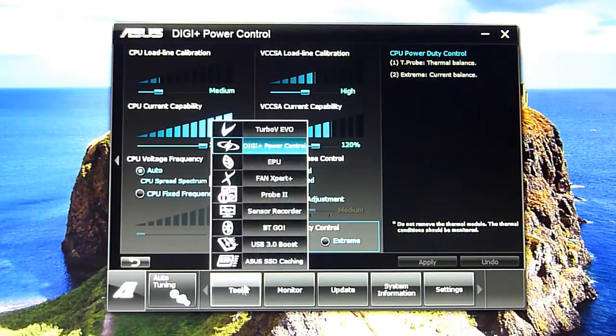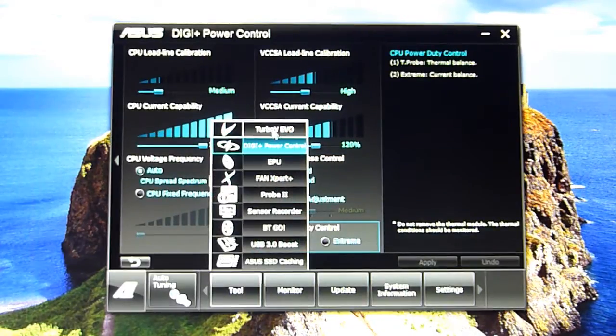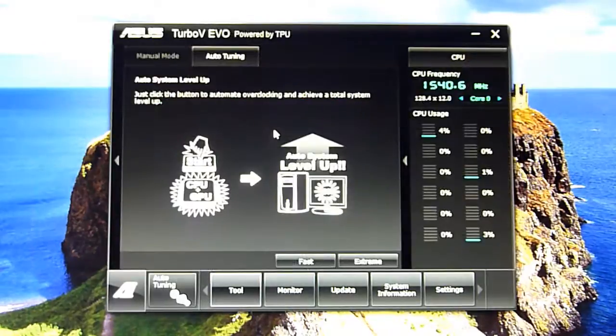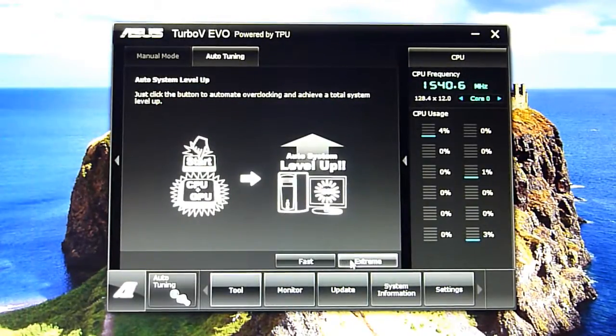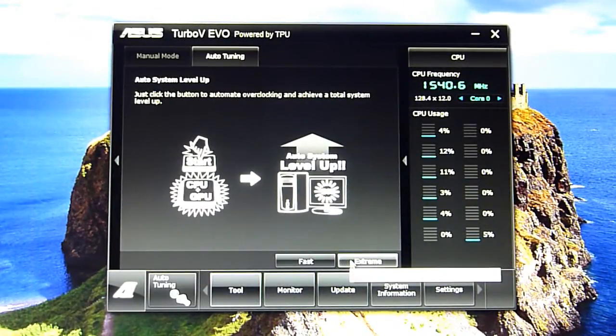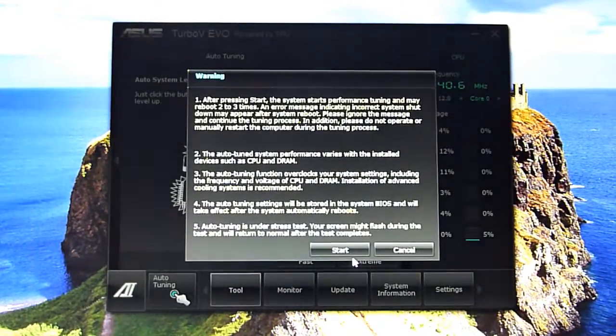So back to this auto-tuning. I'll try it once more - I won't bore you with the process.